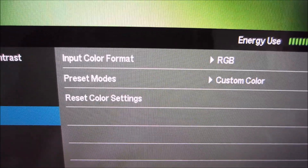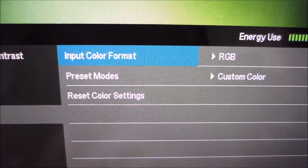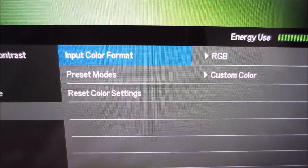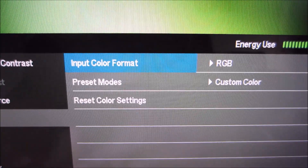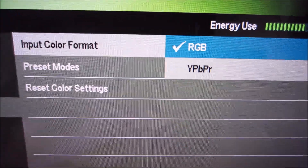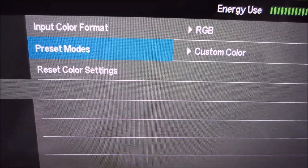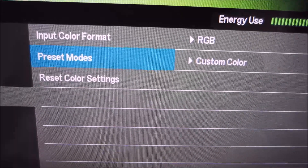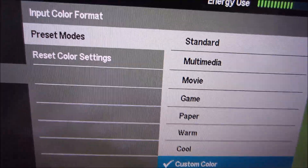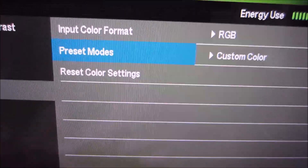There's a colour menu which allows you to select the input colour format. The monitor actually does that automatically depending on what you select in the graphics driver, so you shouldn't really have to worry about that. You can change the preset mode just like in the quick menu, or reset the colour settings.